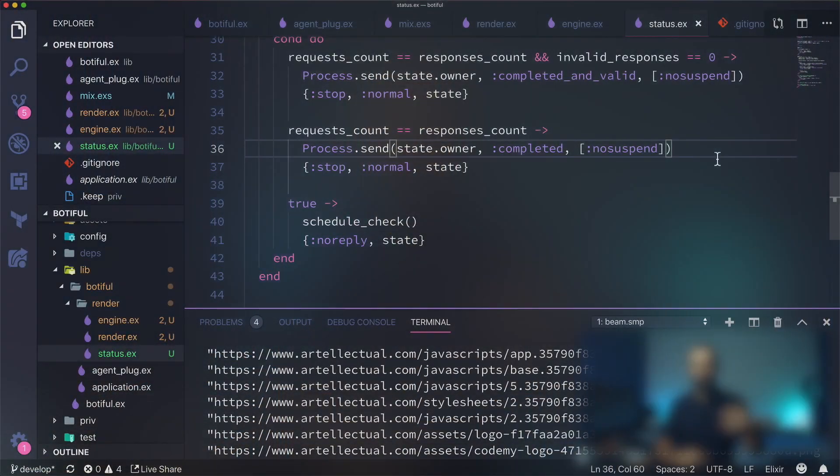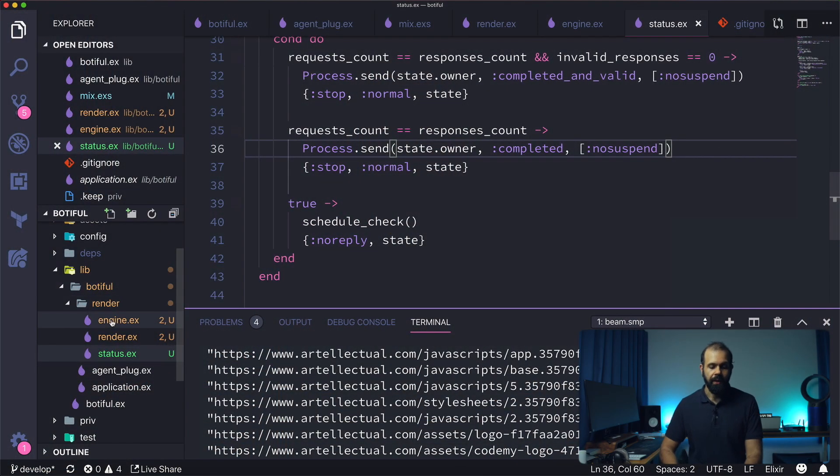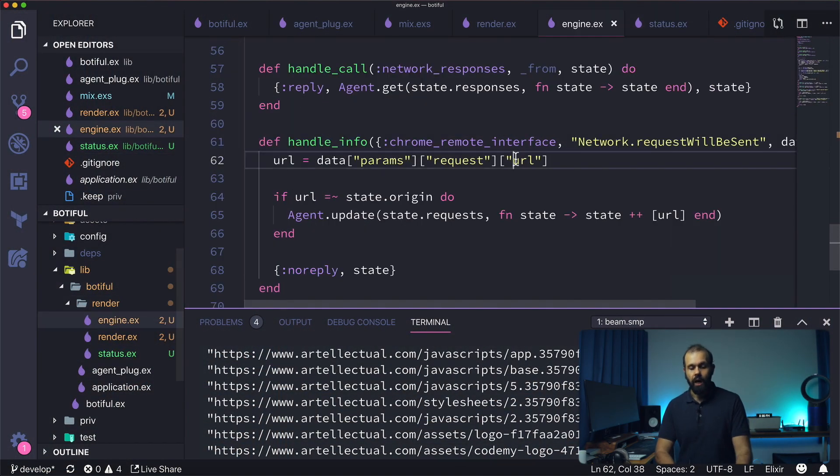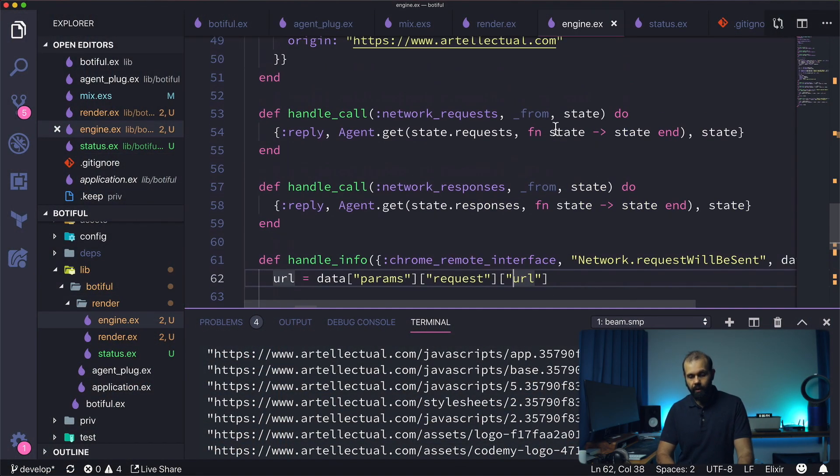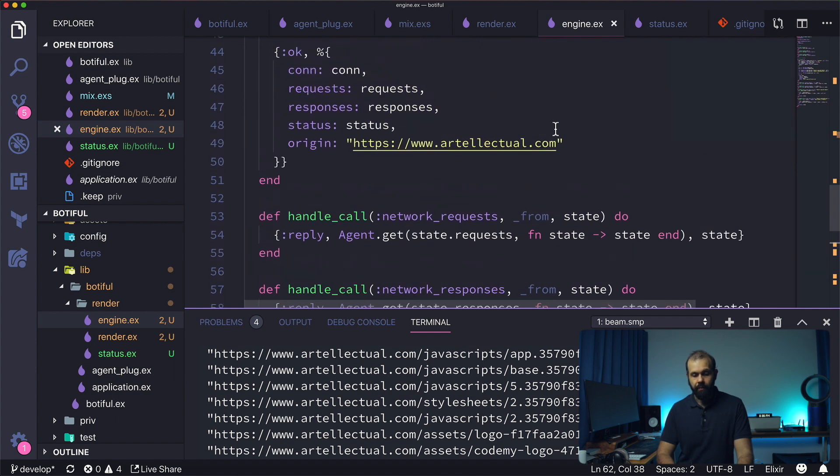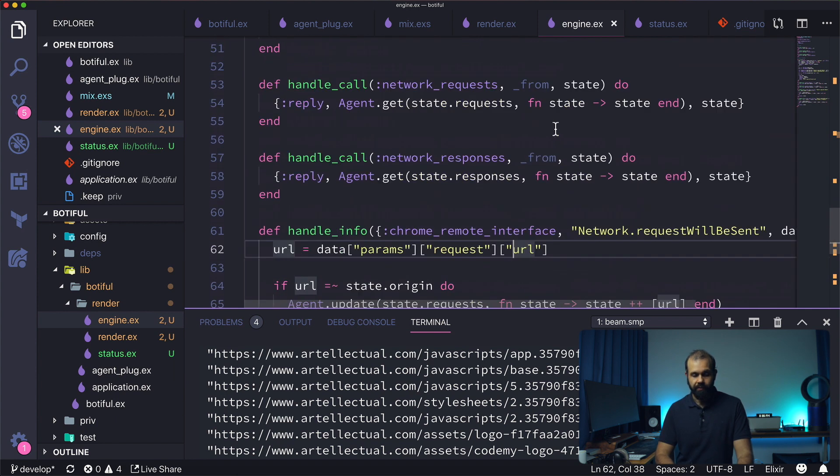It'll say hey, everything's completed and valid, so we're good and we can do something with that information on our render engine. And if something is amiss, something is just completed and not valid, we have to handle that in some way. Basically what we need to implement in our current gen server is we need to handle the info coming from our status checker.